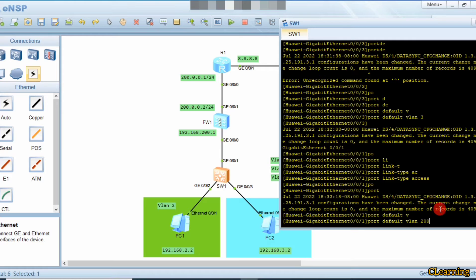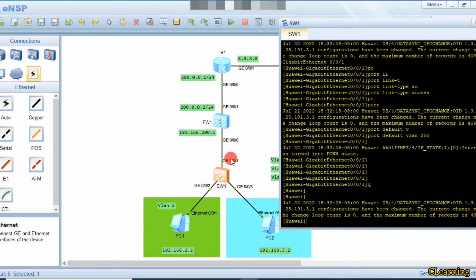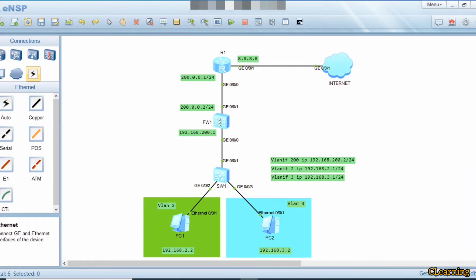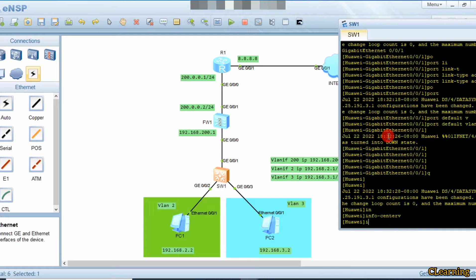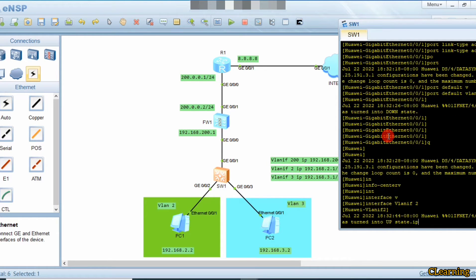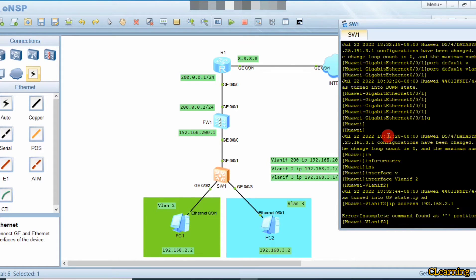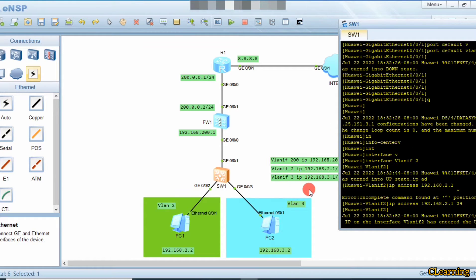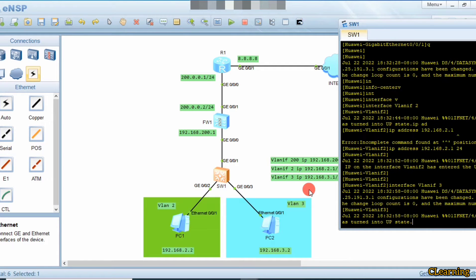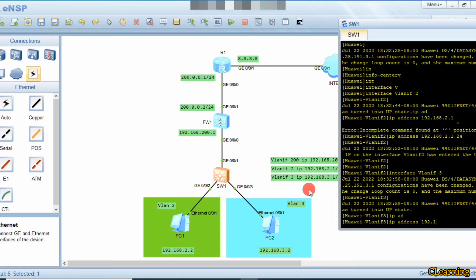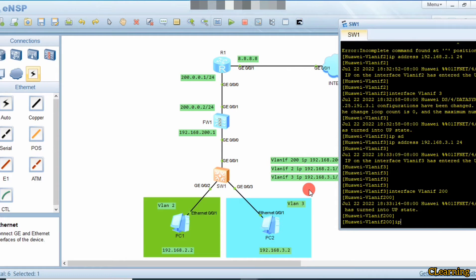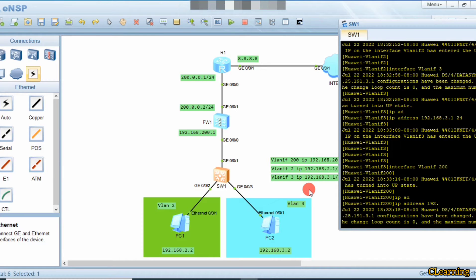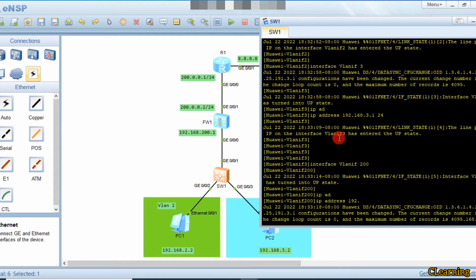This port is part of VLAN 200. Now we quit and assign VLAN interface IPs for each VLAN. Interface VLAN 2: IP address 192.168.2.1/24. For VLAN 3: IP address 192.168.3.1/24. For VLAN 200: IP address 192.168.200.2/24.